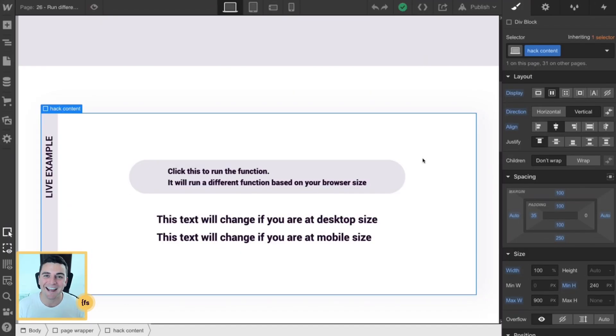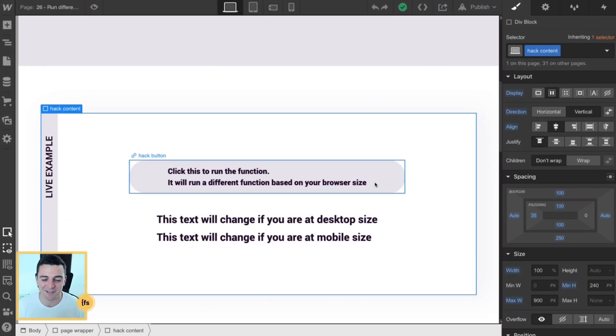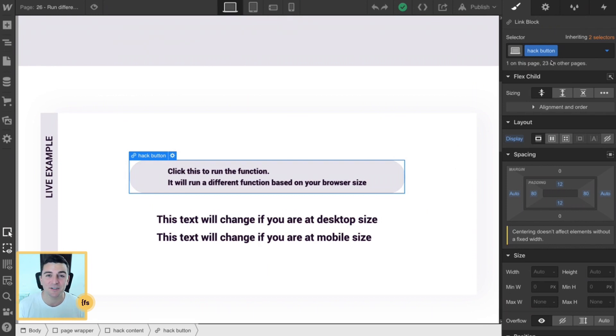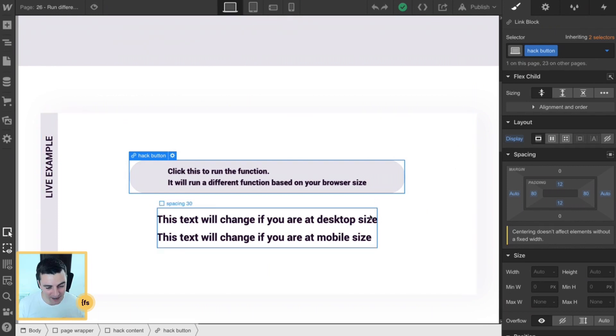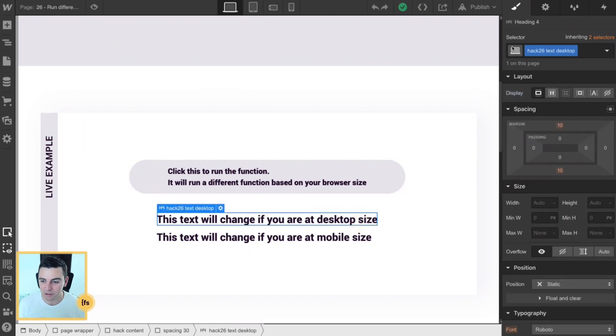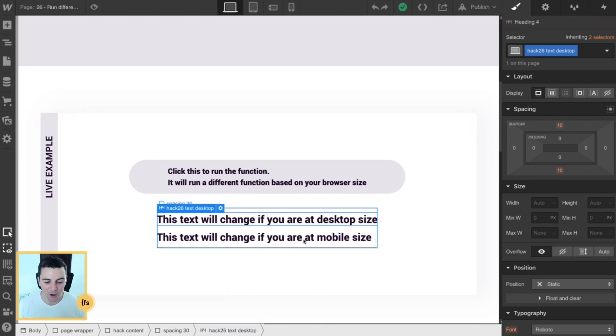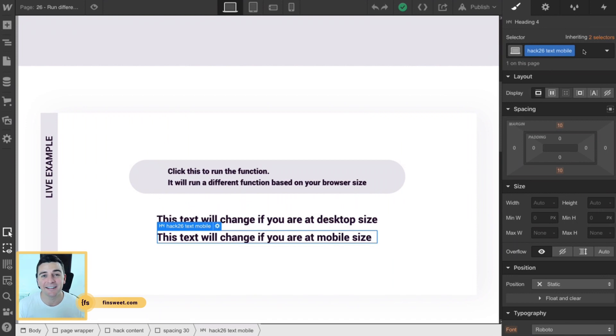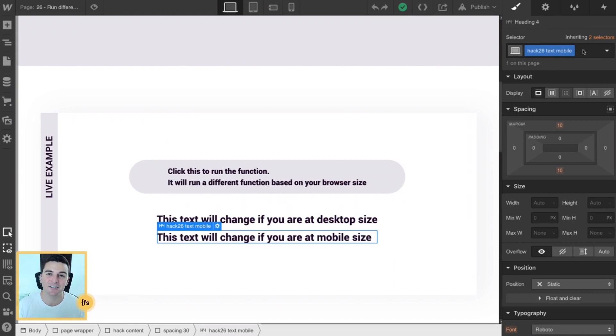We're inside designer and we have three elements on the page. First we have our hack button - this is a unique class we're gonna be listening for a click on this. And after it is clicked we're going to change either our hack 26 text desktop class or our hack 26 text mobile class. Here inside designer that's all we need for structure - we just need unique classes so we can target it with JavaScript.